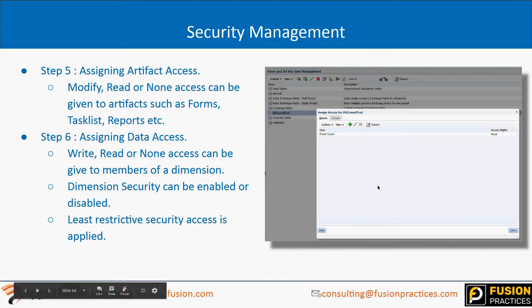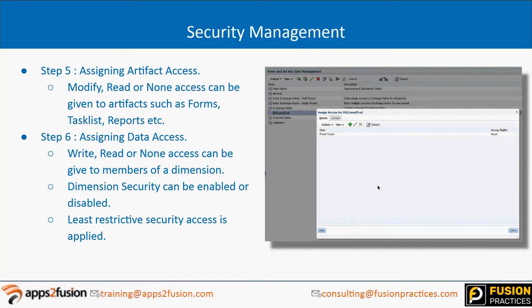Artifact level access is most commonly used for data forms. On the data form screen, you select a particular data form and click the key icon — a small icon showing a user with a key. Once you click that, you get a screen where you can specify that, for example, only Frank Taylor should be able to access this form and not others. That is artifact level access.